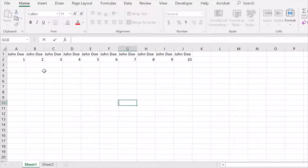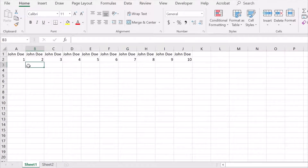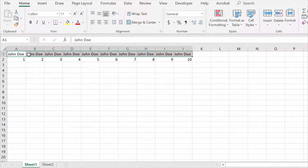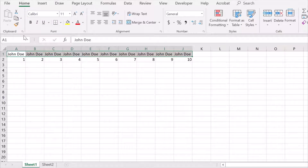Today I will show you how you can change row data into column in Excel. Select the data and copy it.